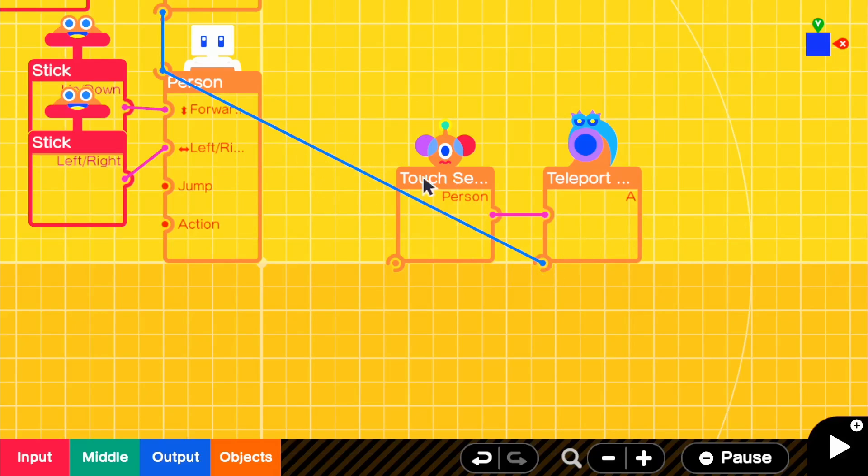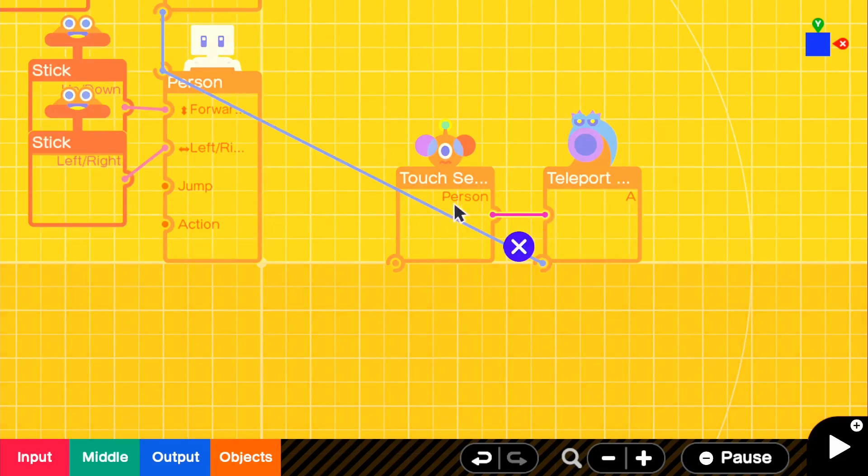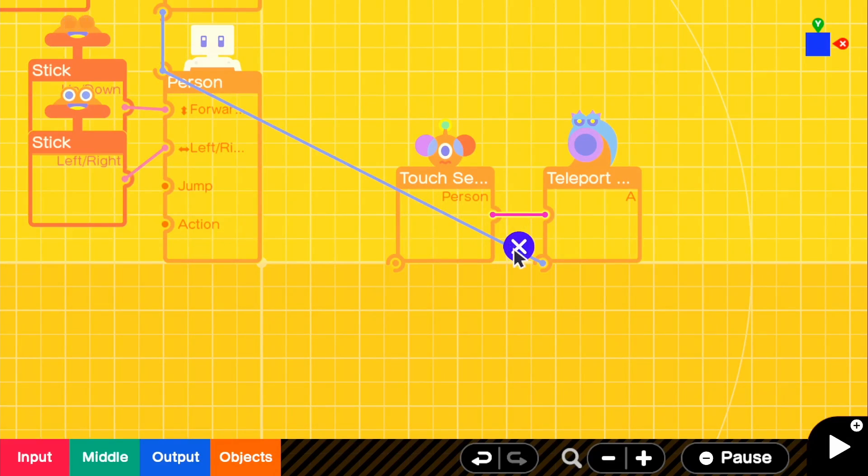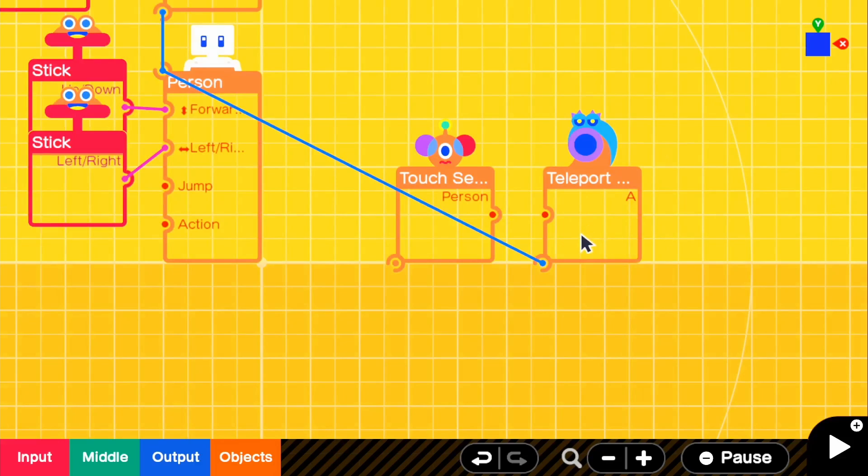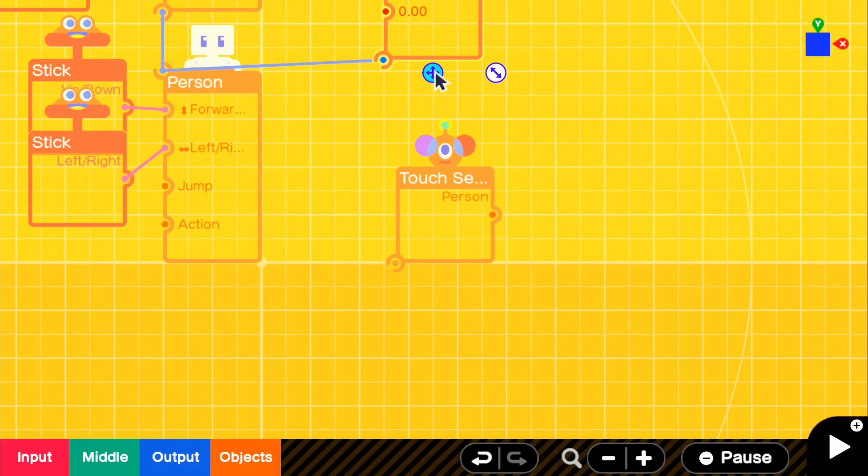You know, this wouldn't be really good. It would get really messy if we have this connected like that. So actually I'm going to go ahead and make this a lot simpler. If we go ahead and disconnect our touch sensor from our teleport entrance, we can go ahead and move it